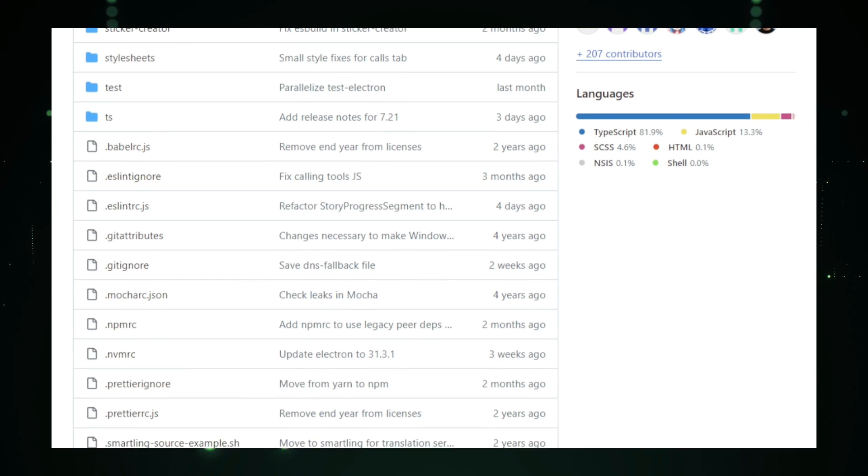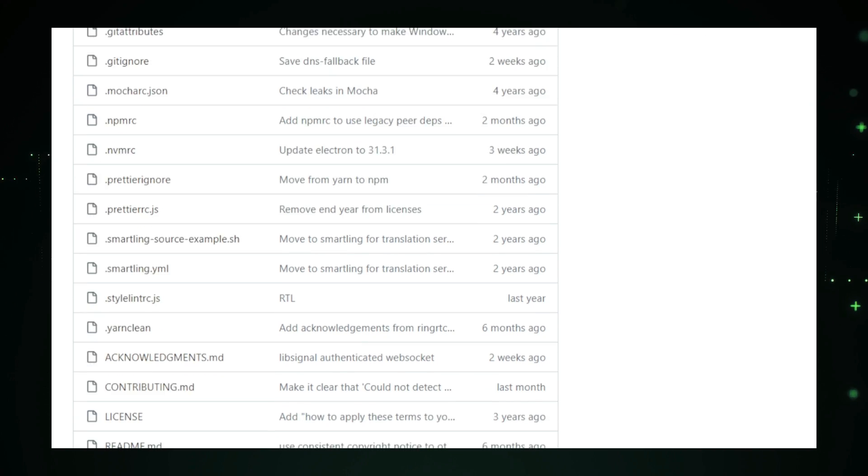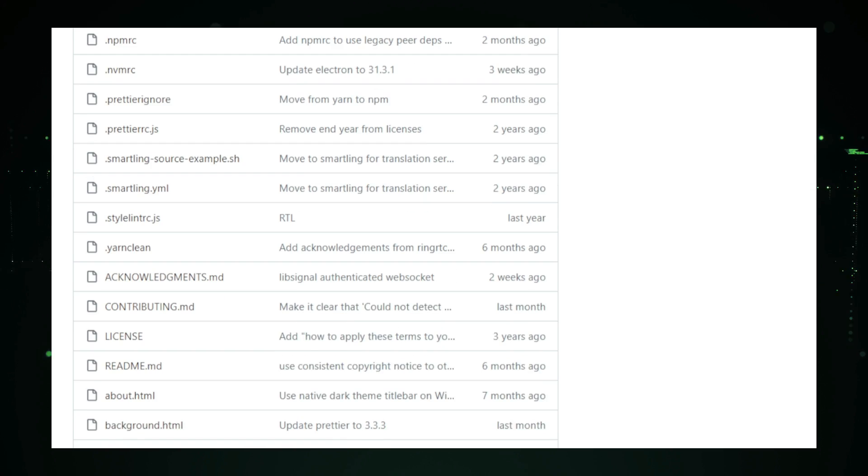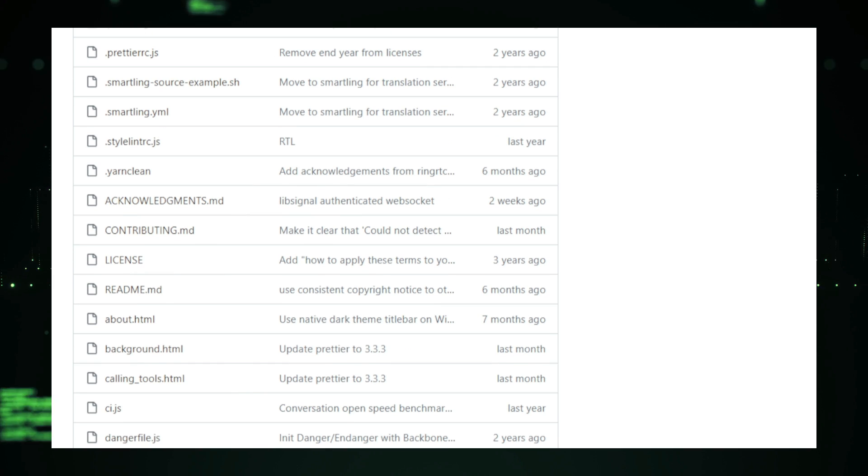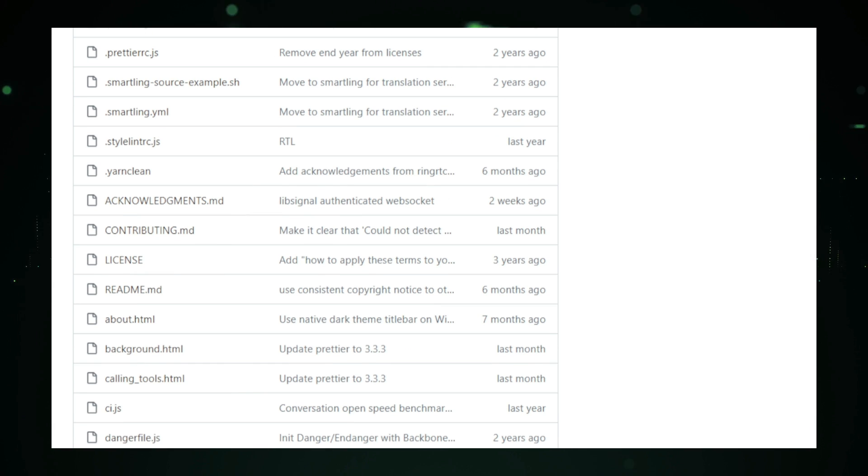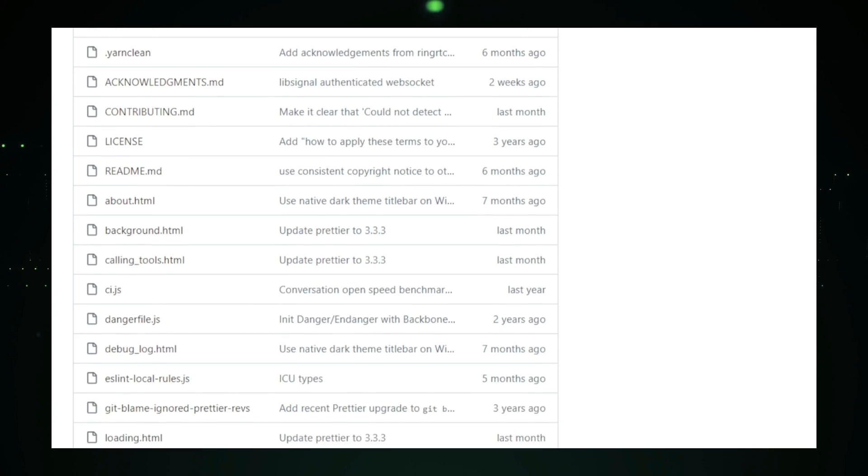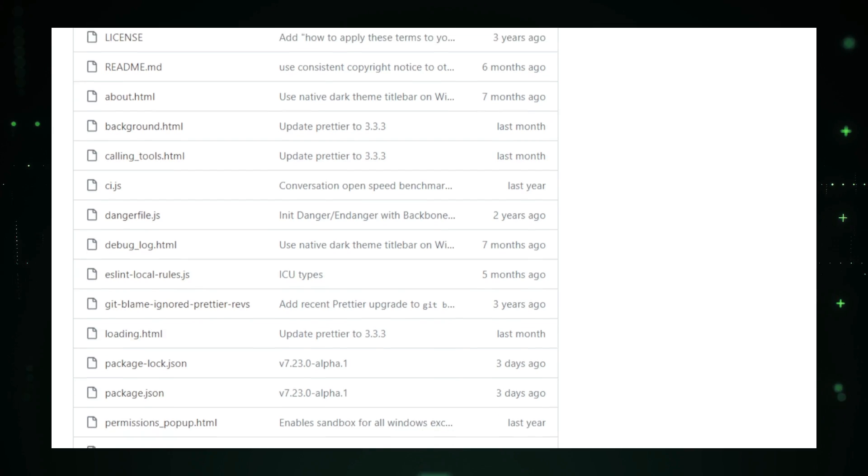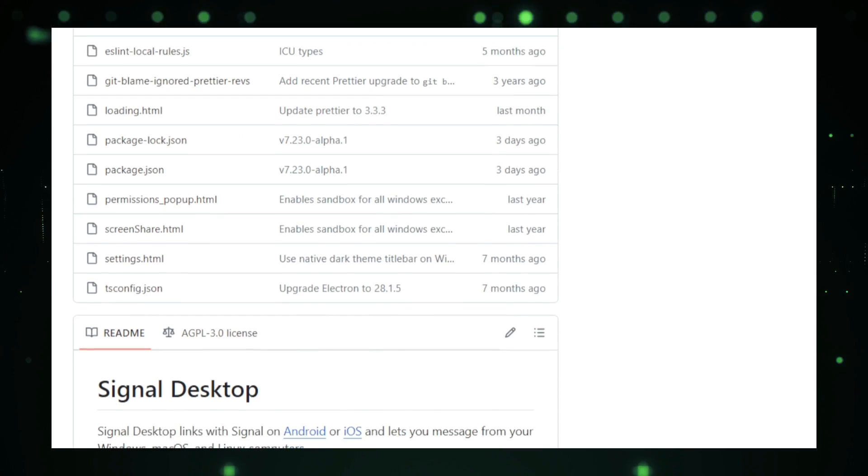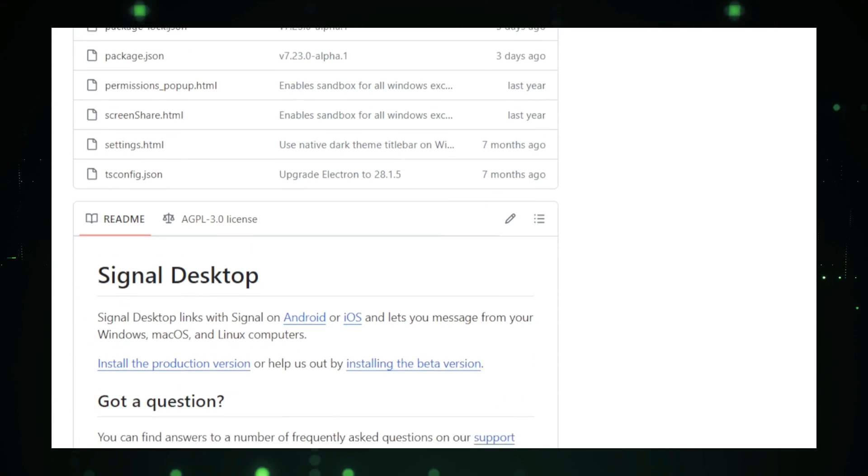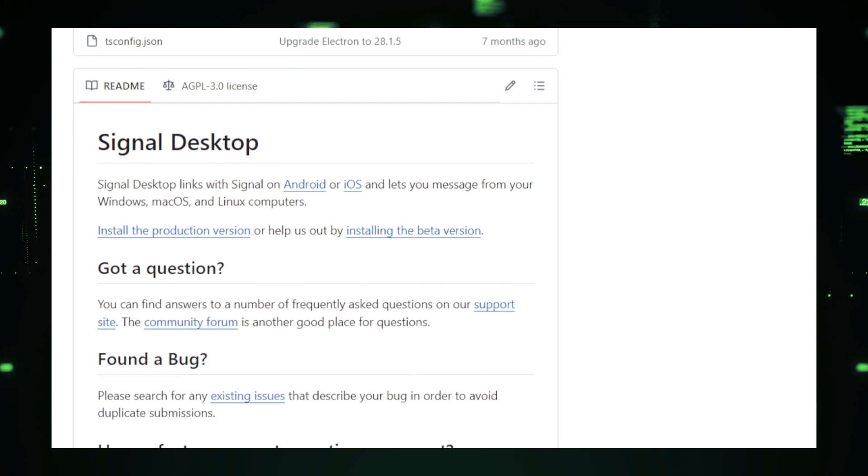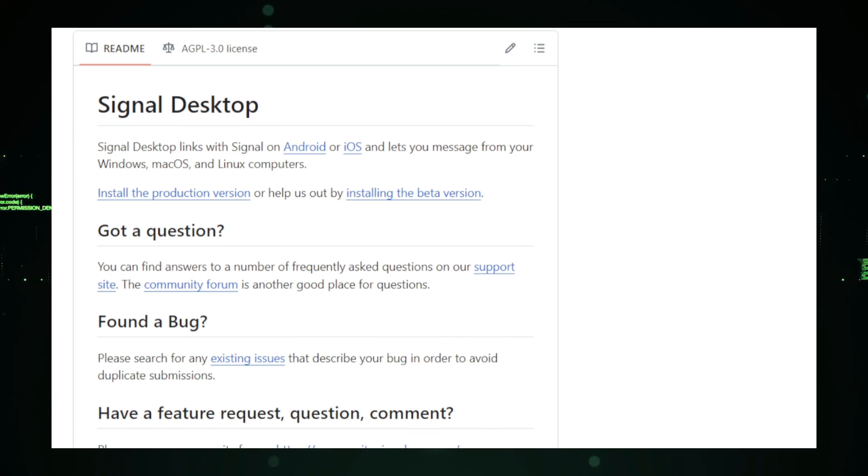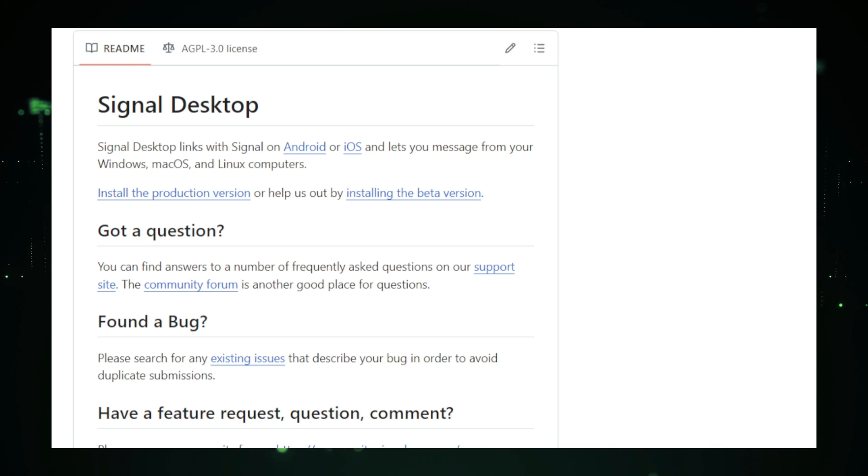One standout feature is Signal's disappearing messages. You can set a timer so that your messages automatically disappear after a certain period of time, adding an extra layer of privacy. This is great for conversations that don't need to be stored indefinitely, reducing the chances of your data being exposed in the future. Signal Desktop also supports group chats with up to 1,000 members, making it ideal for both personal and professional communication.